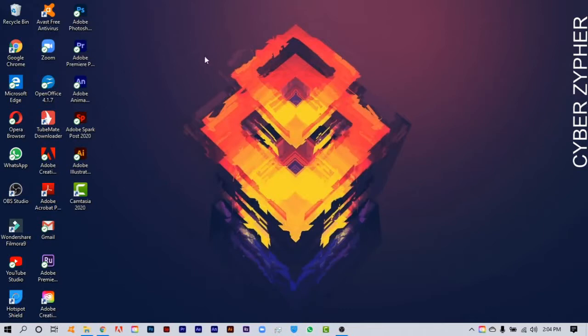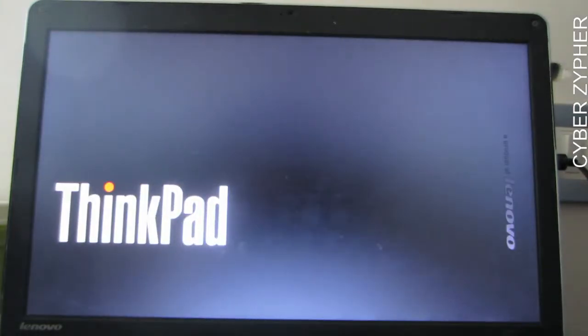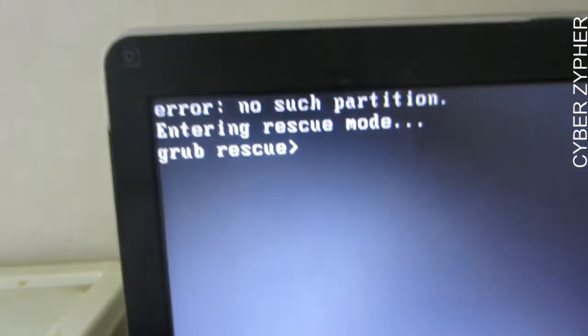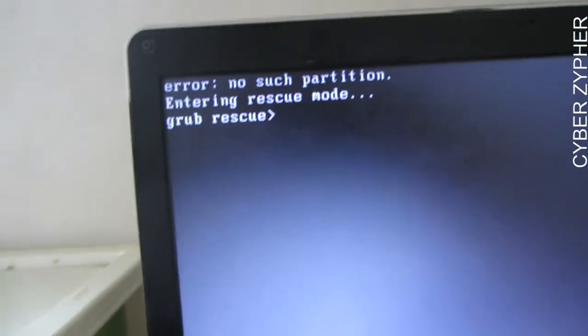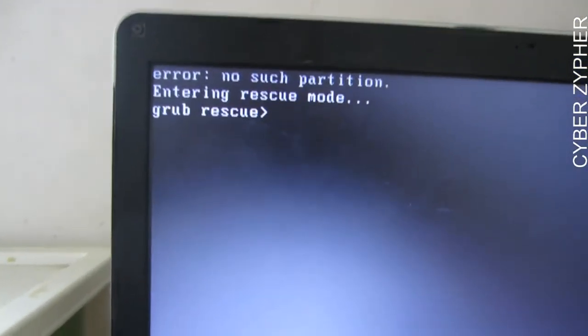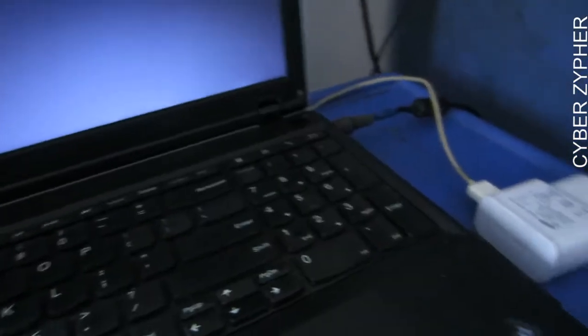One hour later — I've shut down my laptop and I'm powering it on. As you can see, there is the GRUB bootloader error, which shows 'no such partition, entering rescue mode: grub rescue'.